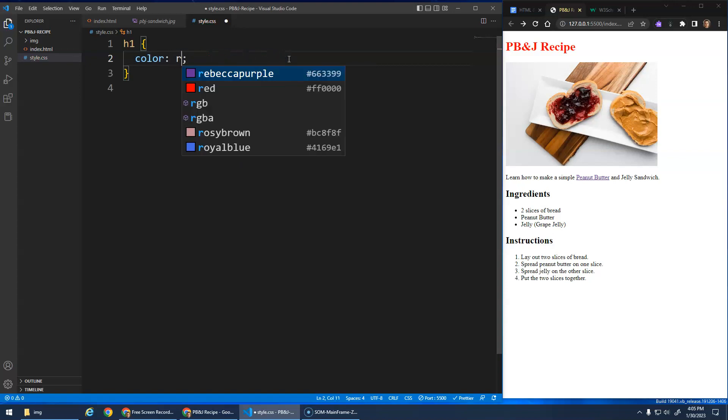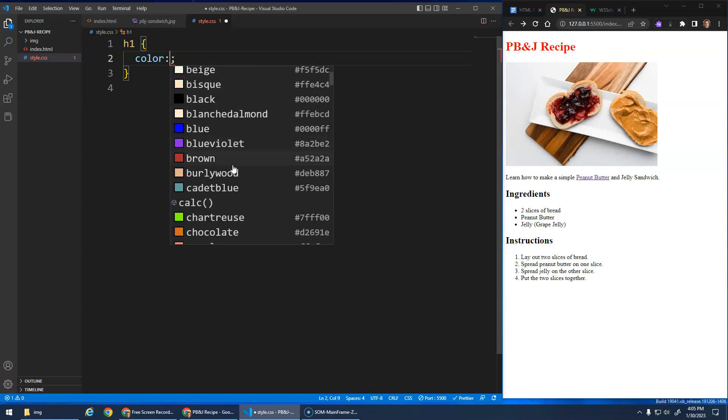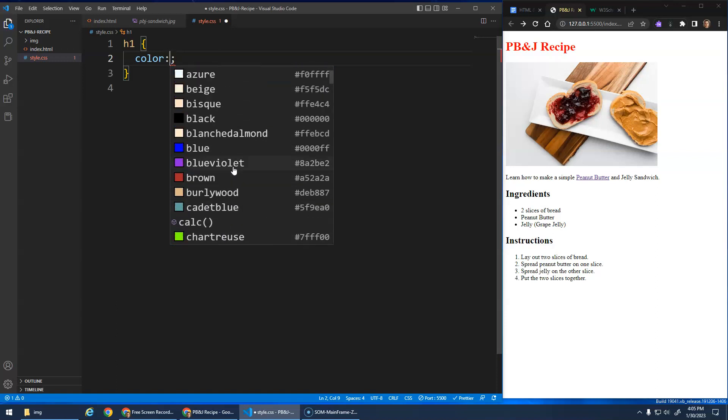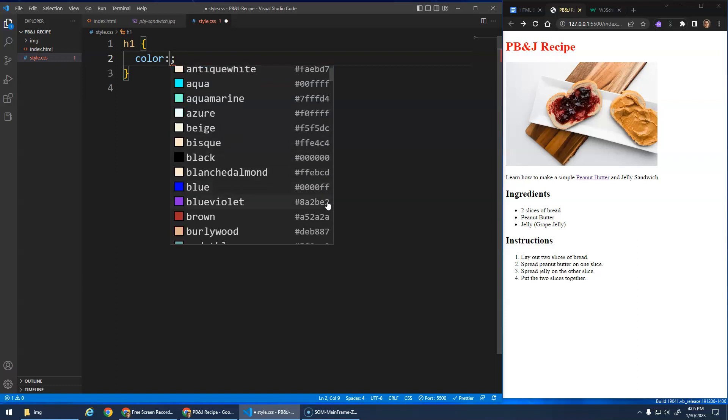Again, VS Code, when you start typing, it gives you this whole list of all sorts of different color names. Now this also, this is the hex code for it. So color names, hexadecimal codes, or RGB values. Basically the hexadecimal is just a different number system, different than our decimal system we use. But the first two control the amount of red, the next two control the amount of green, and then the amount of blue.